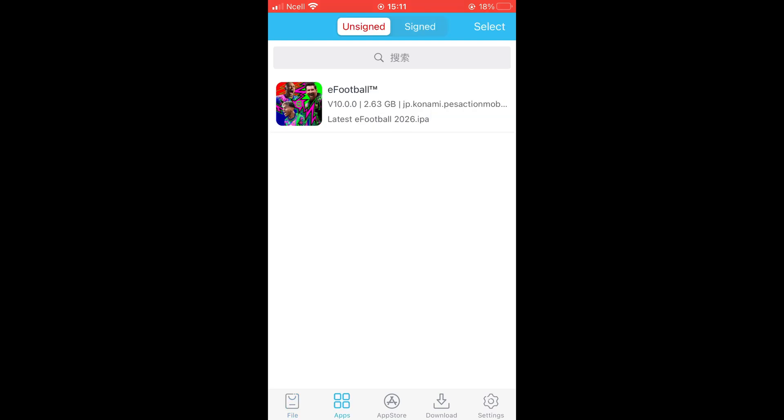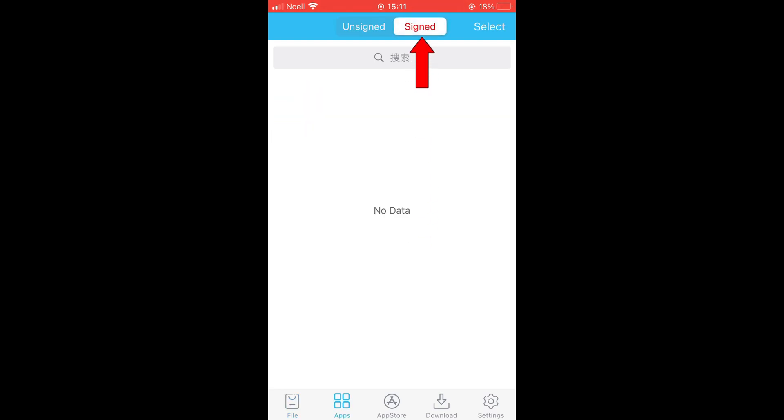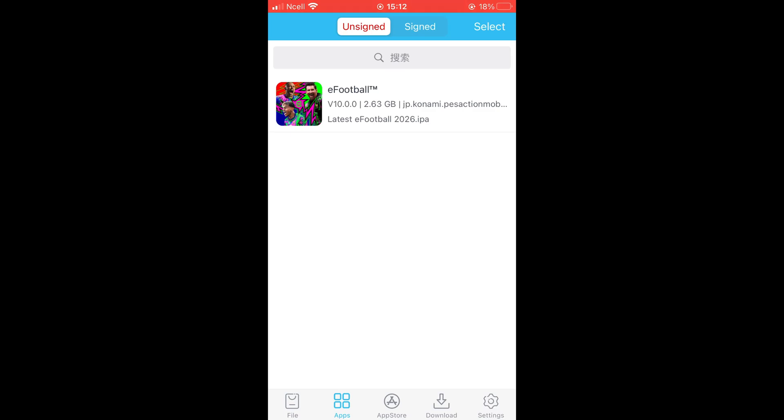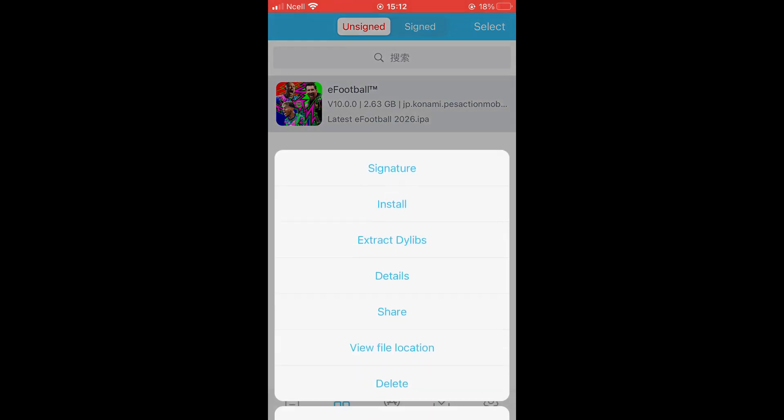Then go to App section and then click Signed option on top. Here also you will see the eFootball app. Just delete it from there also. Then if you want to install another eFootball app go to Unsigned section on top and follow the previous process from this step.